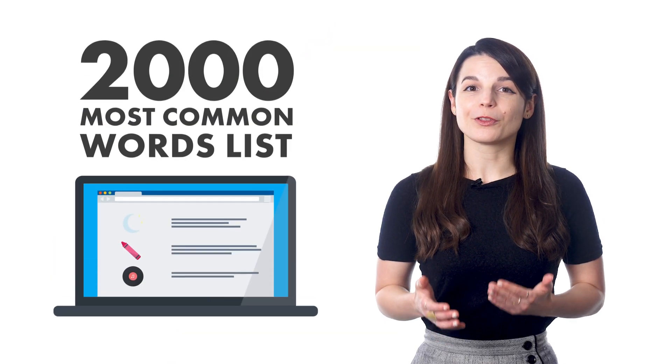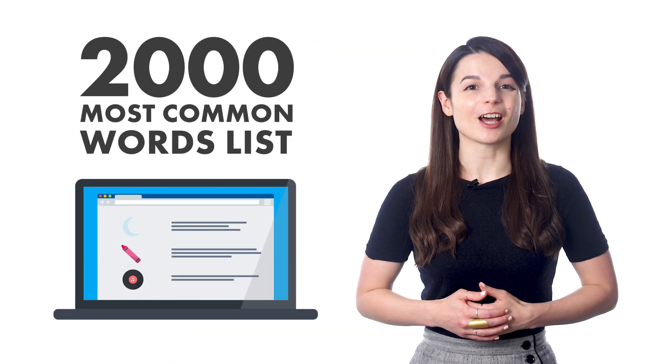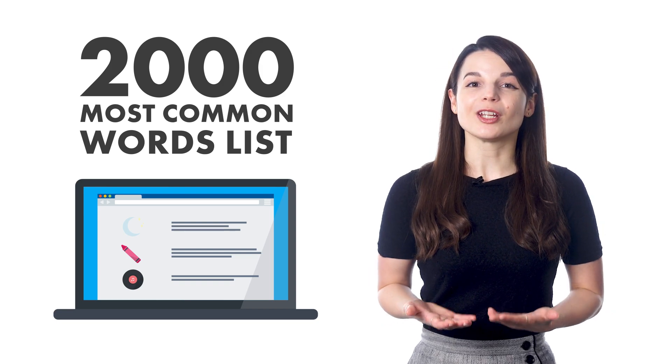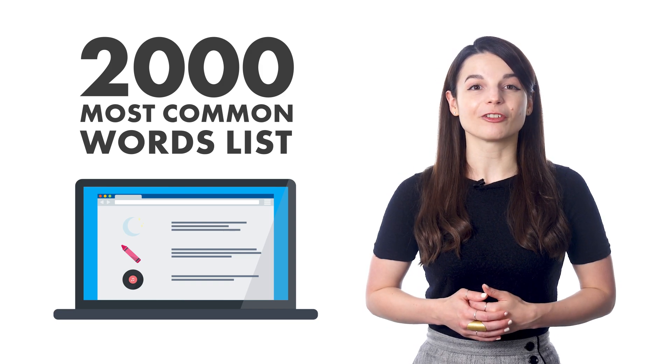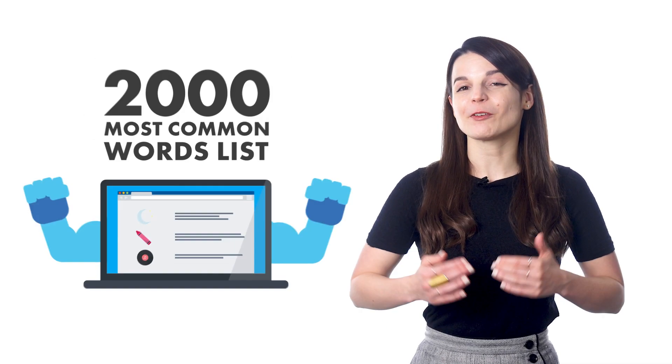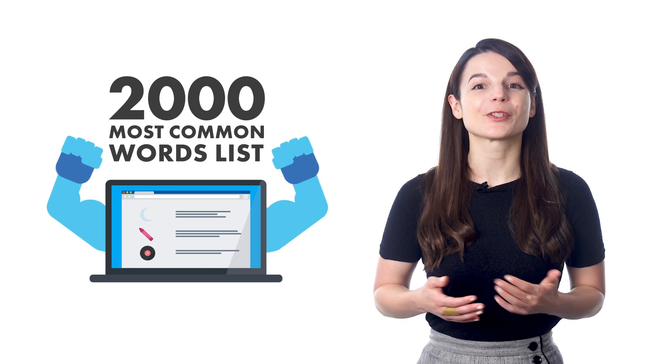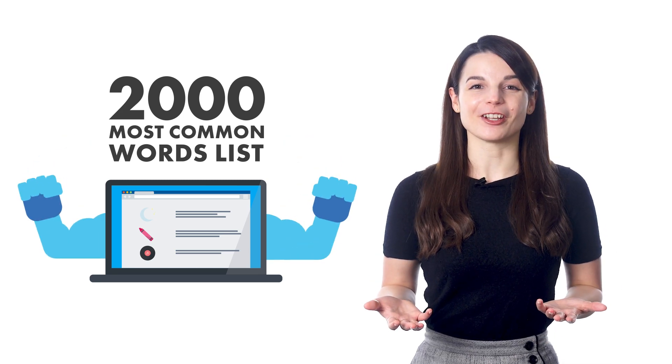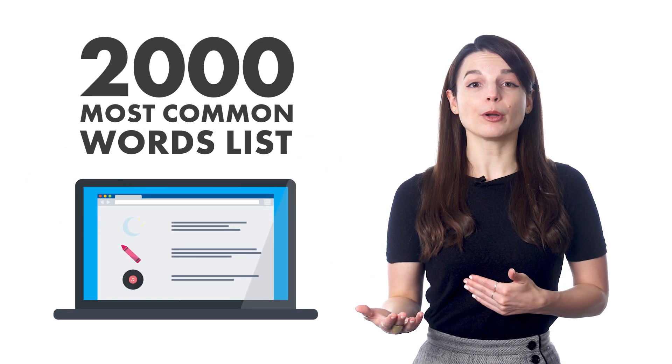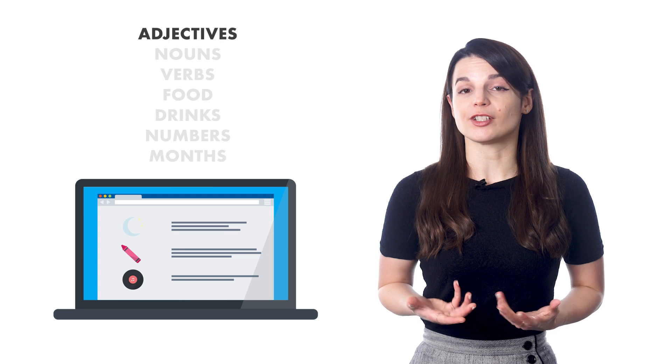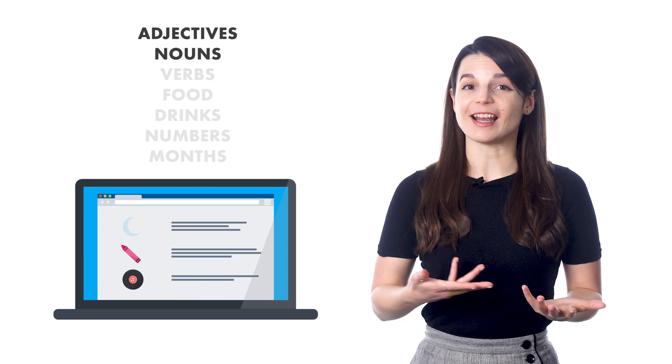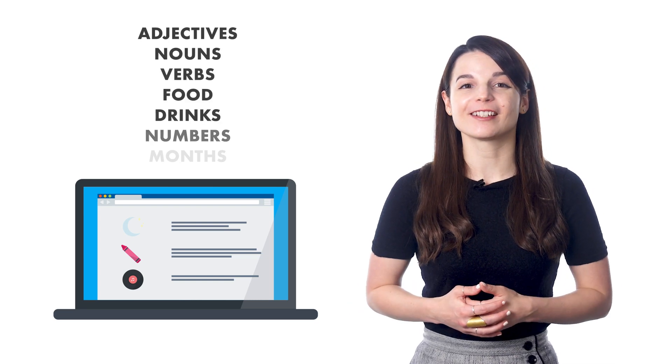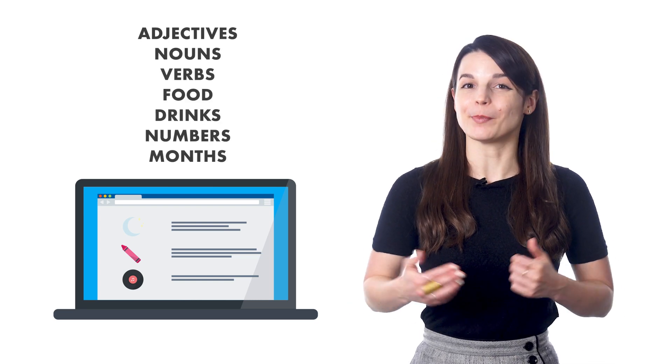And with this study tool, the 2,000 most common words list, you get the words you need for conversational fluency right up front. That's what makes this study tool so powerful. It's all here for you. And they're broken down into simple categories, such as adjectives, nouns, verbs, food, drinks, numbers, and months.